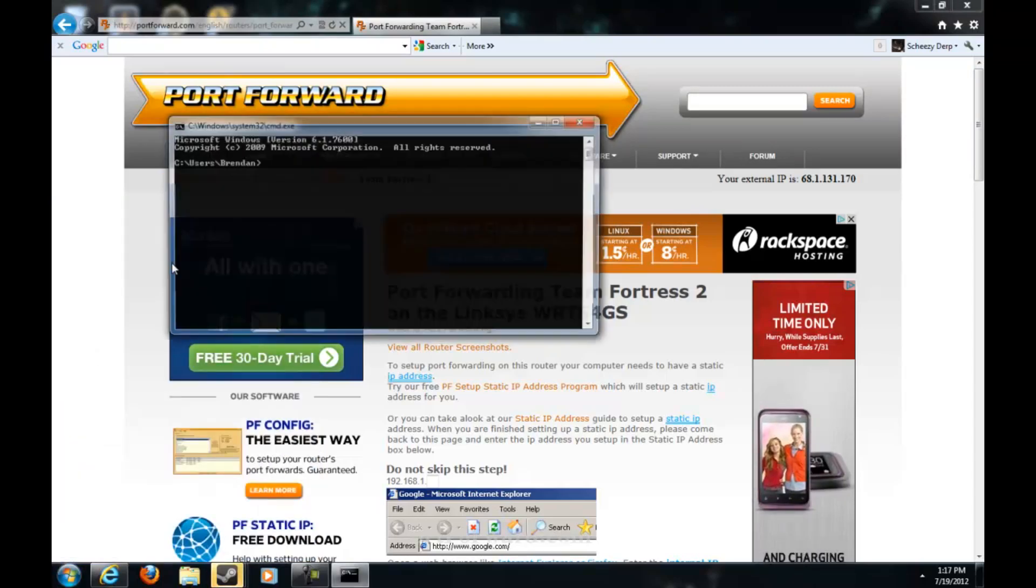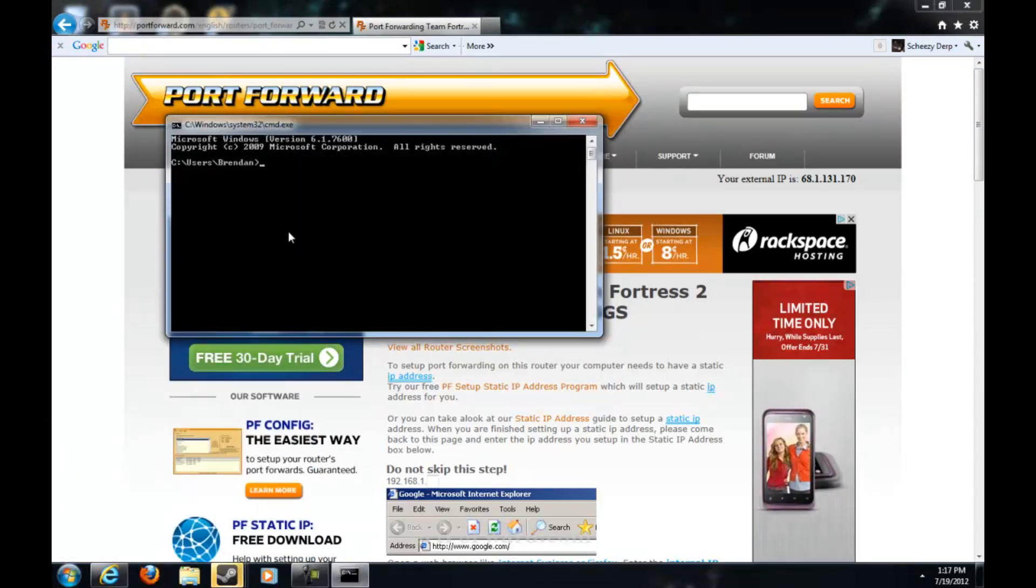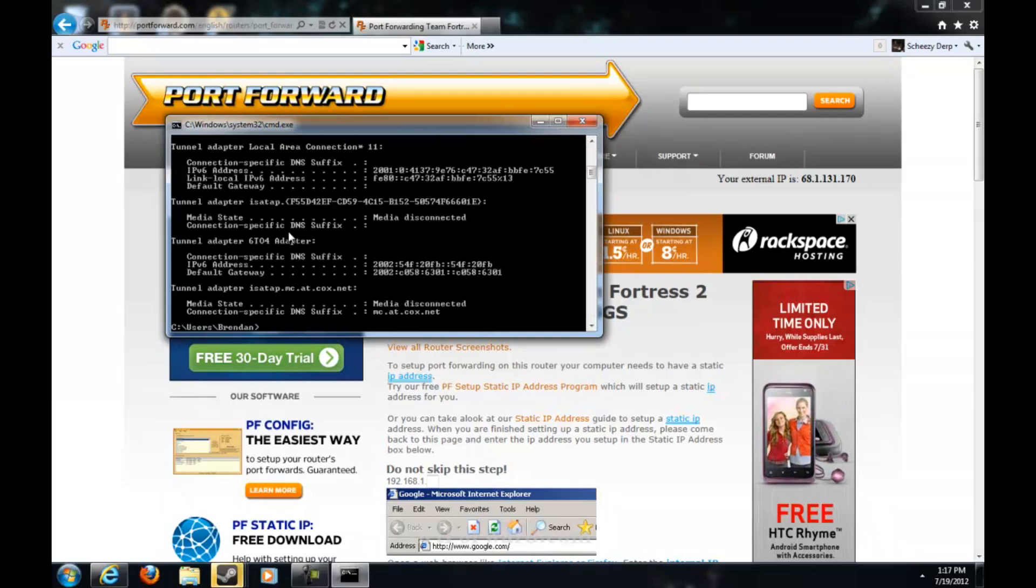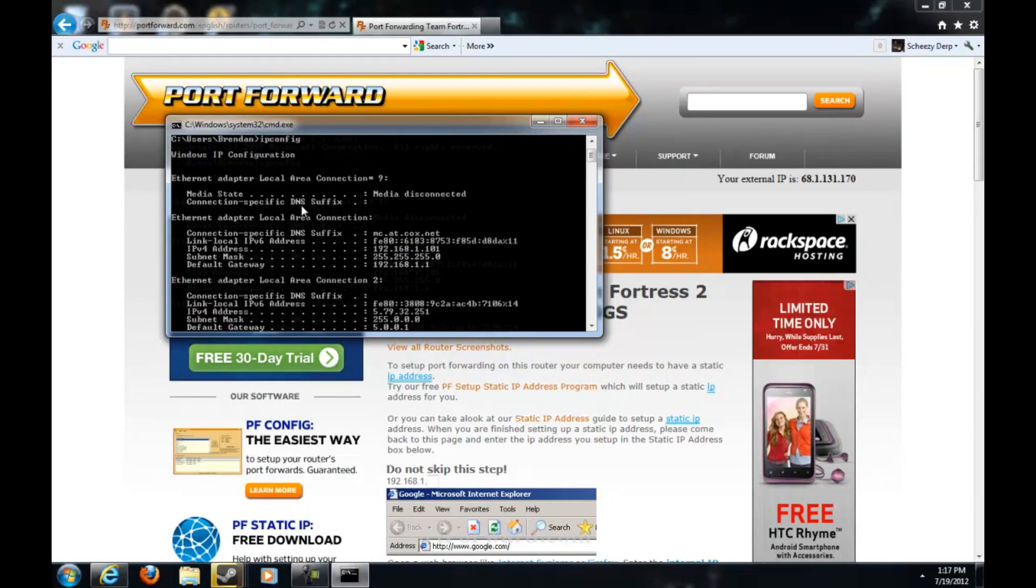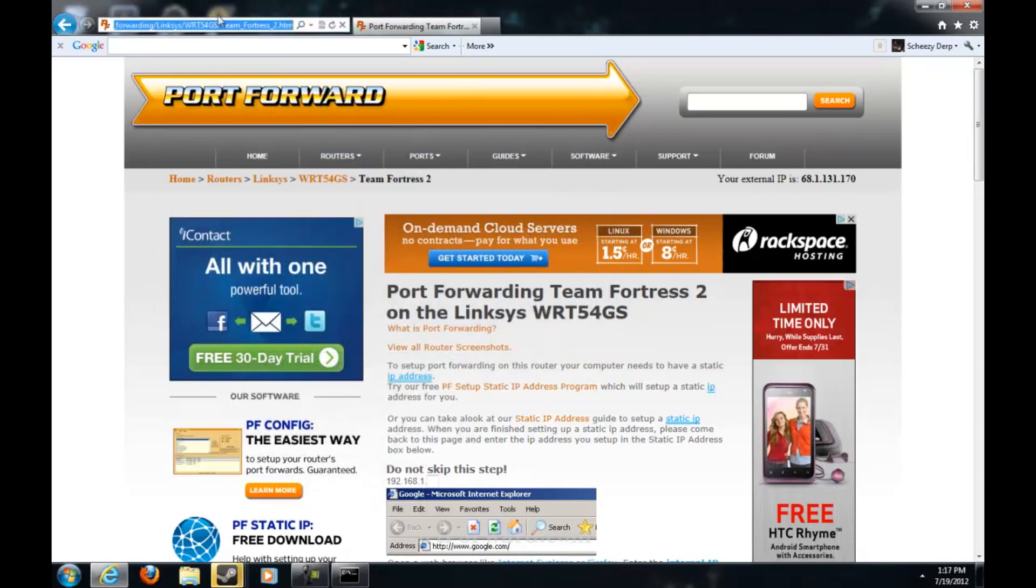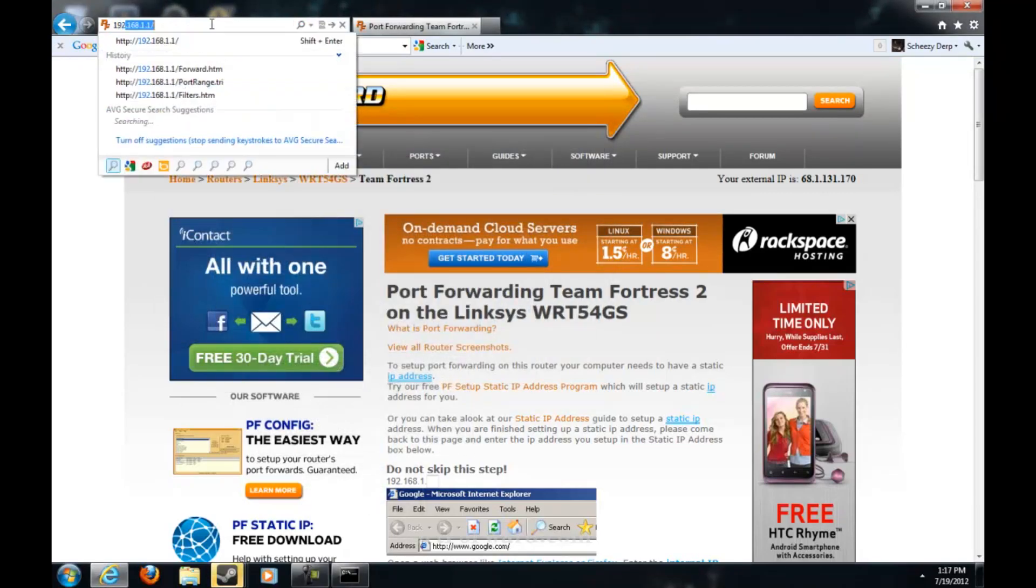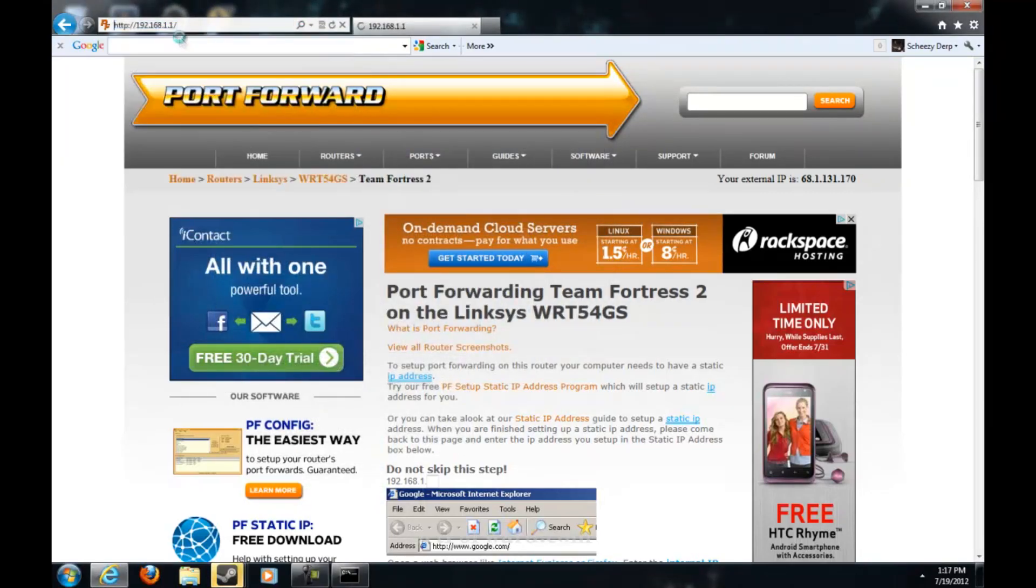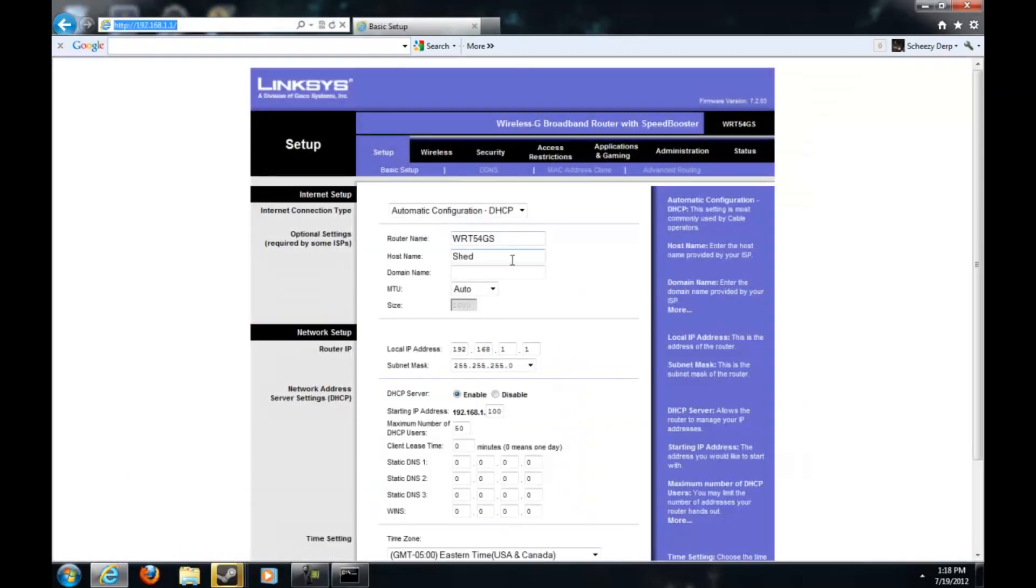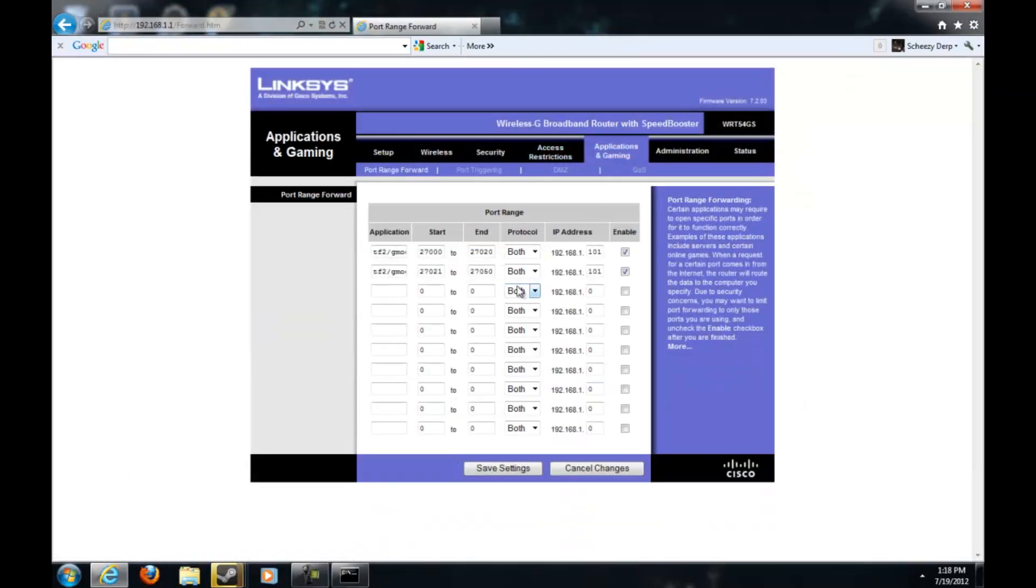Now go into your cmd and then type ipconfig and scroll up and then look at your default gateway. Type it into the thing and then my password is admin. I guess it doesn't really matter what I put in, but I've always just put in admin.